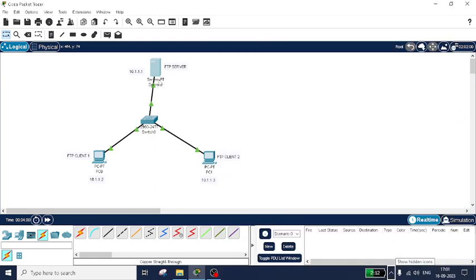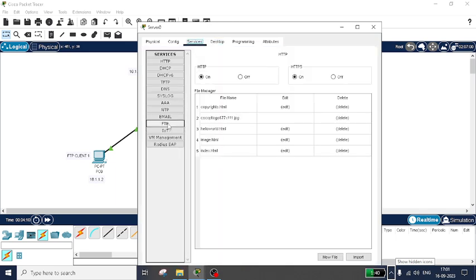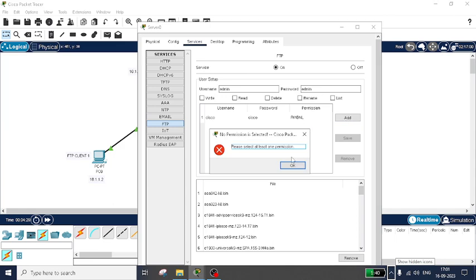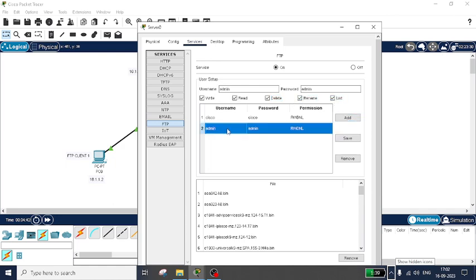We have set the IP addresses. Now let us enable the FTP service on the FTP server. Go to Services and find FTP. By default there is a username and password as 'cisco' — we will not disturb that. We will create one more user: username as 'admin' and password as 'admin'. Select the permissions — write, read, edit, rename, and list — then click Add. The FTP server is now configured with these credentials.